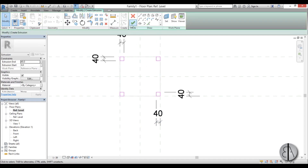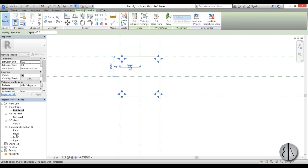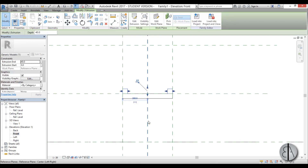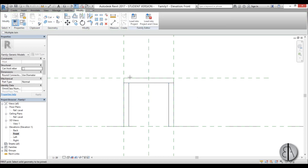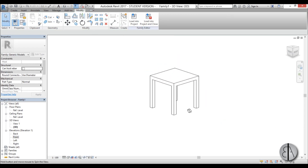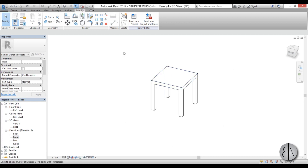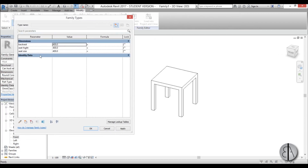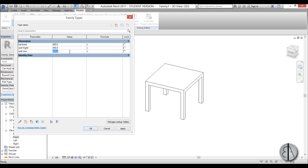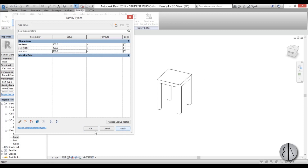Now we'll lock these two in place and do that on all sides. I'll also lock the dimension lines in place. Once we hit Finish Edit Mode and go to front elevation, I can use the grip to lock the leg down to the floor and lock the top to the bottom of the seat, then Join Geometry on these two. Let's go into 3D view — it looks like a small table. Let's flex it: change seat size to 500, apply, and everything changes. Back to 400 — looks good.